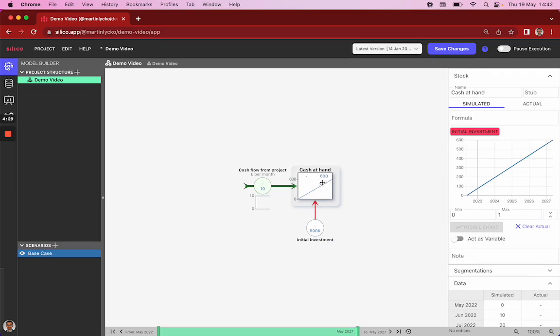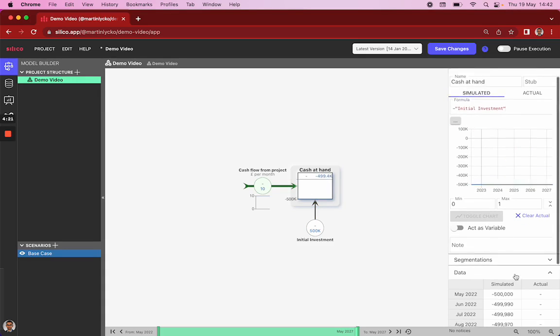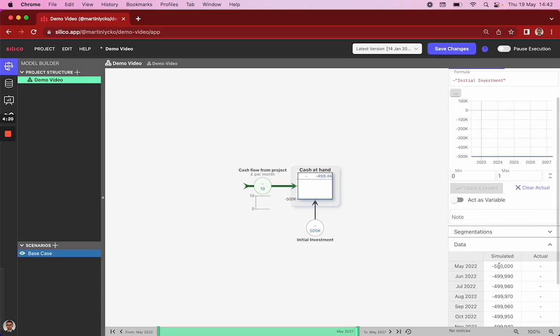And to make our cash at hand essentially represent an initial outflow, we type in a minus sign, and then autocomplete by clicking on initial investment. And now we can see our stock starts at minus 500,000.